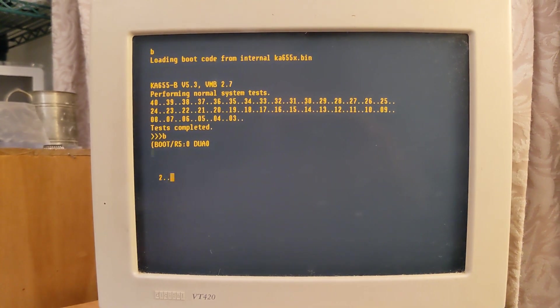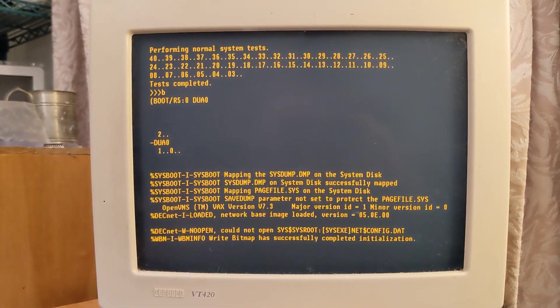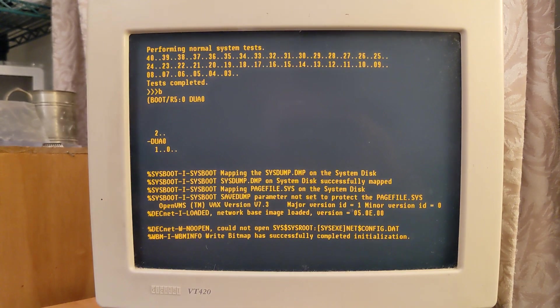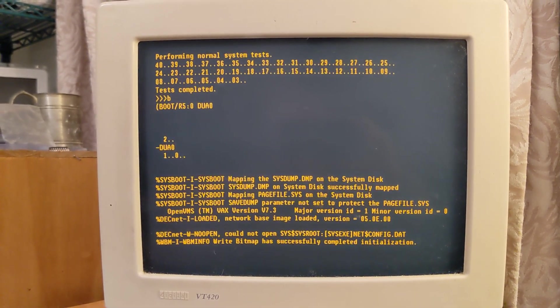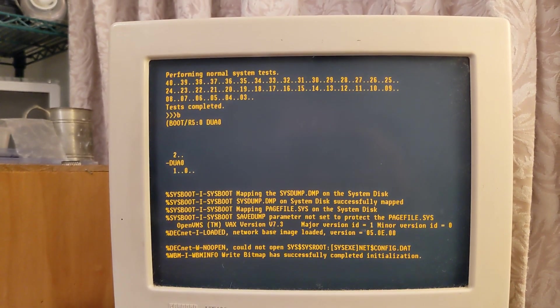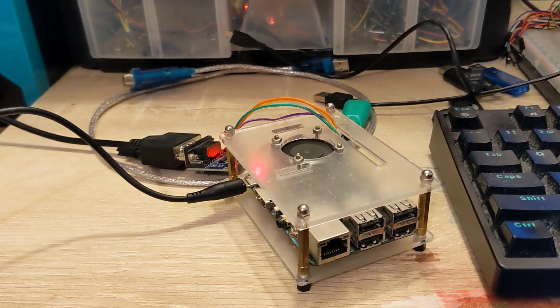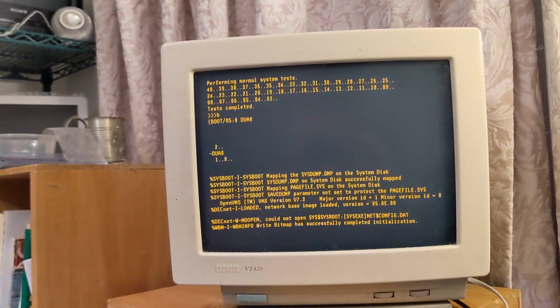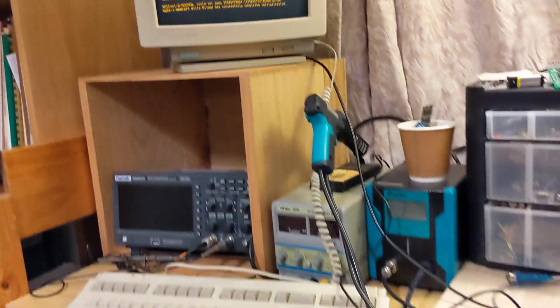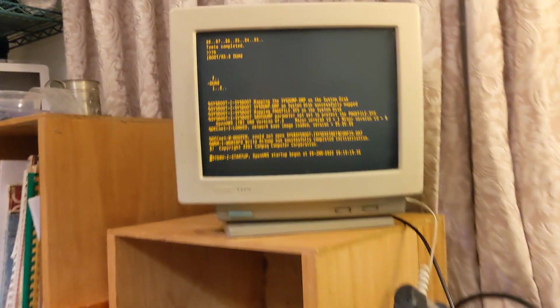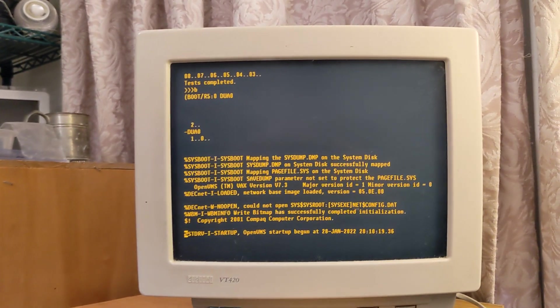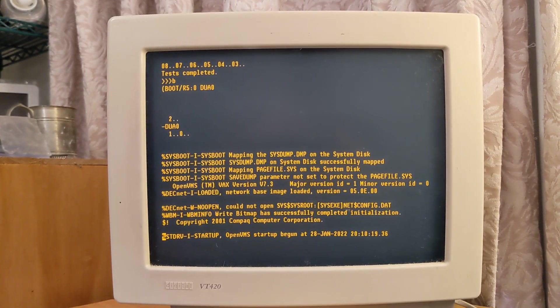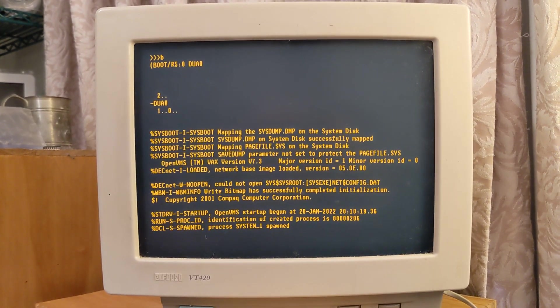This is my MicroVAX 3900, which is actually running under SimH on a Tinker Board with a serial cable connected to my VT420 terminal. This is a very clean install of VMS 4.3. I have installed the TCP/IP kernel.